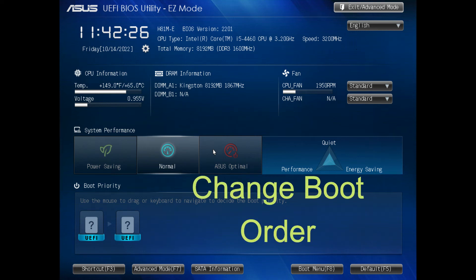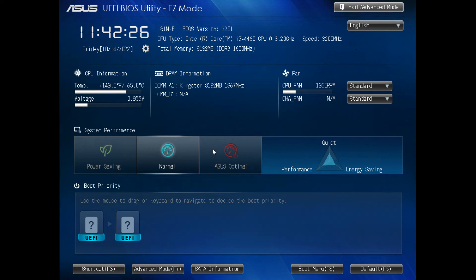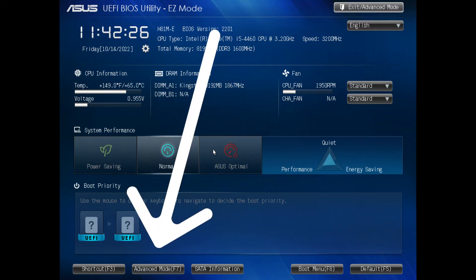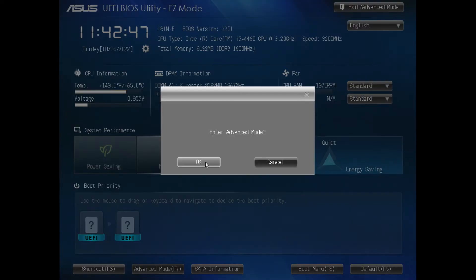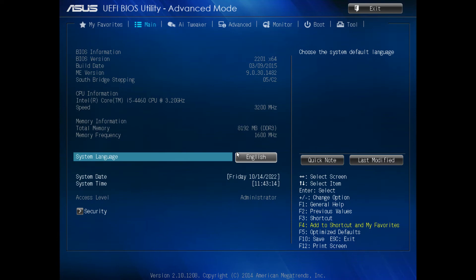This video shows how to change the boot order in the BIOS utility. First of all, on the screen bottom left hand corner, enter advanced mode, then you'll have to say okay.